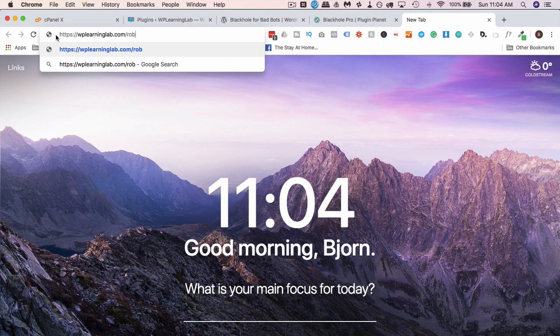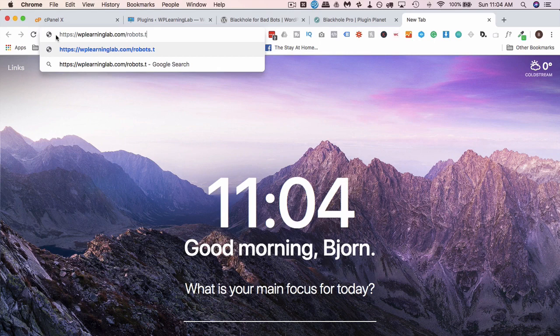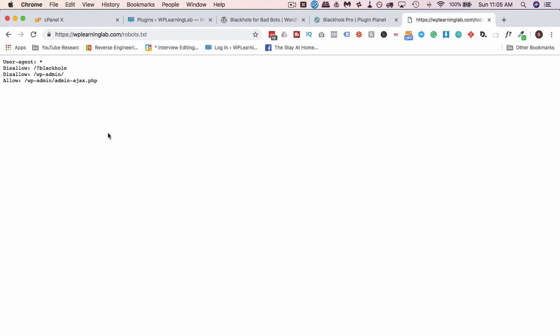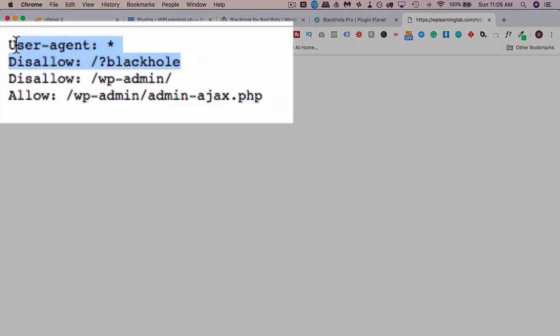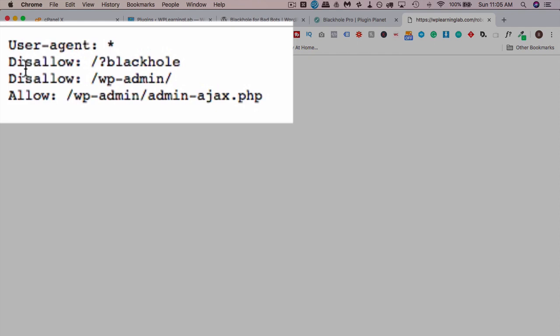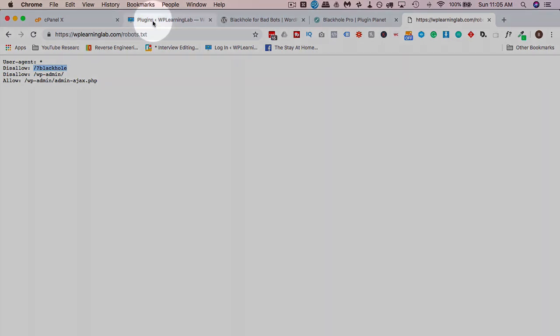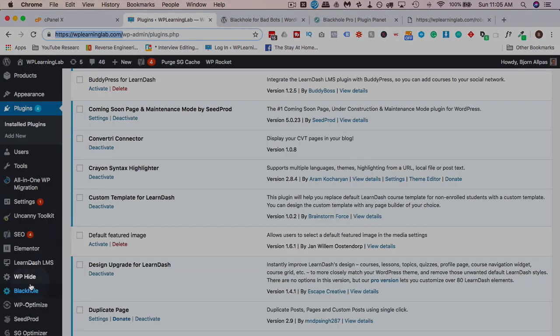All you have to do after the plugin is installed is make sure these two lines are in a robots.txt file. You can have others as well, but these two must be there for the plugin to work. Essentially what it's doing is it's telling bots to not access this URL. If they do access it, then they go into the black hole for bad bots and then that bot is then blocked. If you don't have a robots.txt file and you don't really know what it is, I'll show you how to make one in just a minute. But first, let's look at some simple settings this plugin has.